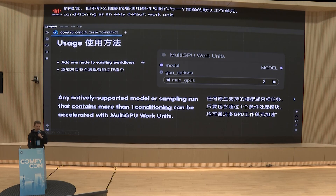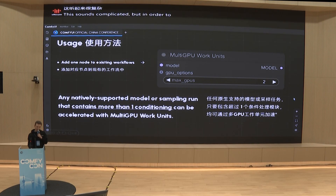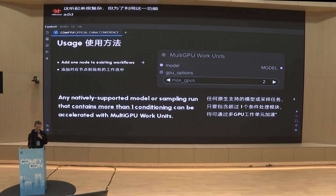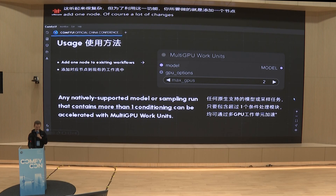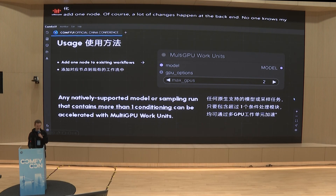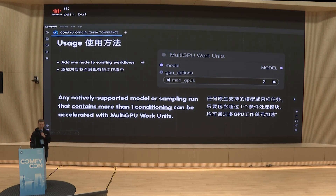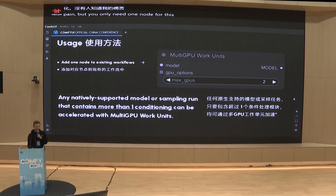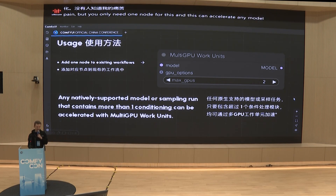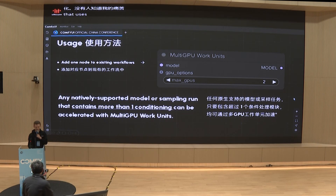This sounds complicated, but in order to make use of this feature, all you have to do is add one node. Of course, a lot of changes happen at the back-end, but you only need one node for this. And this can accelerate any model or sampling that uses more than one conditioning.